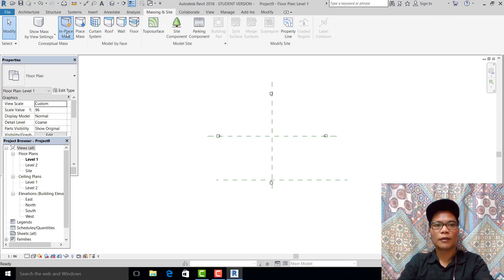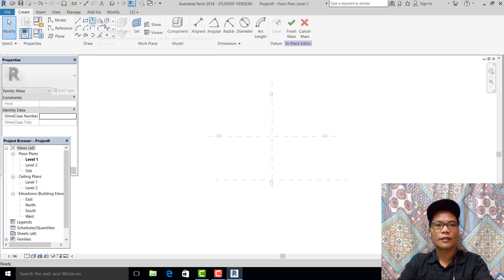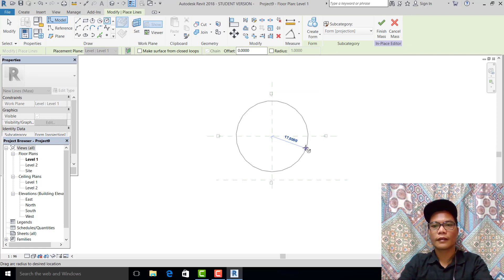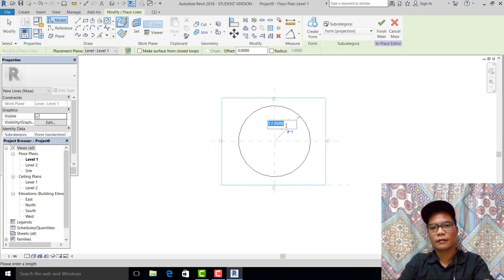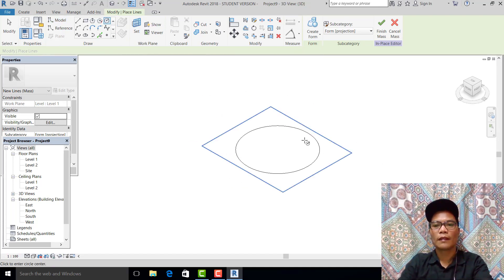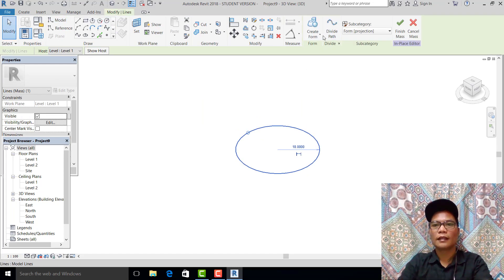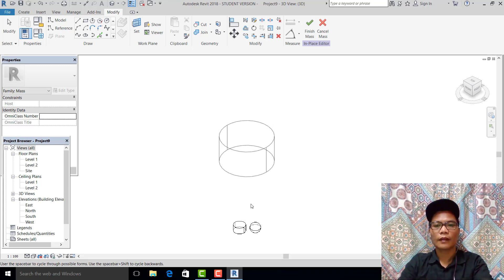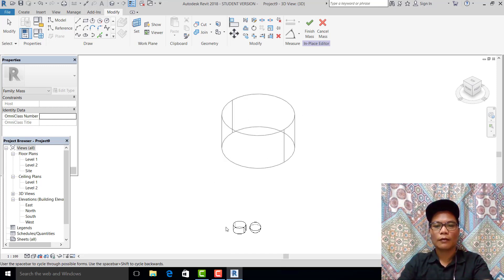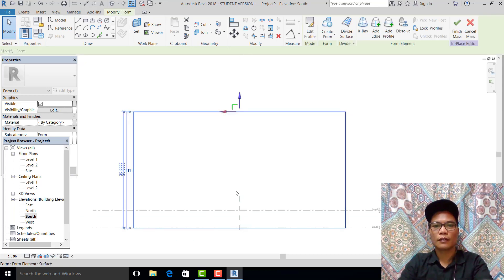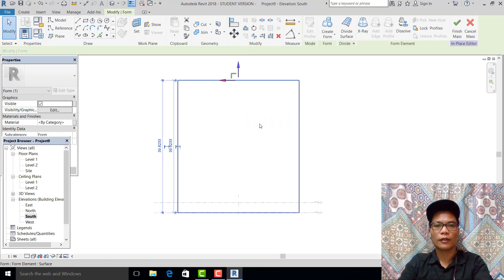Go to massing, inside model in place. Draw a circle — 17, 18 — then go to 3D, pick this one, and create form as a solid form. In this model there are two options; in this project we are using extrusion. Go to south elevation.